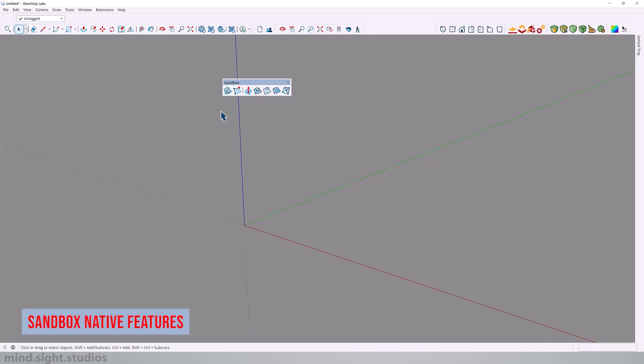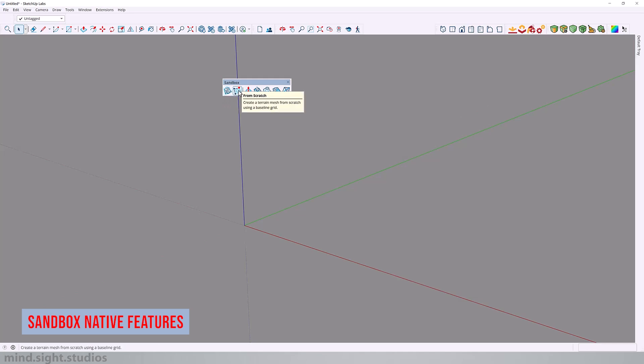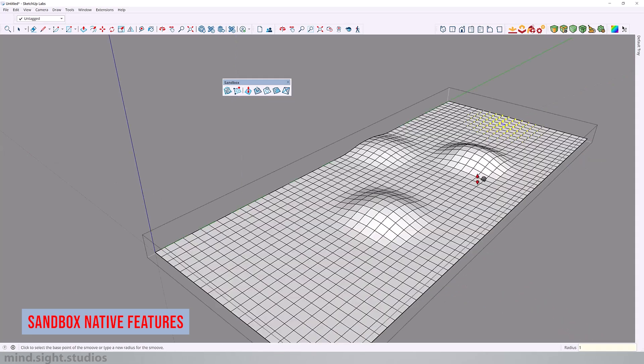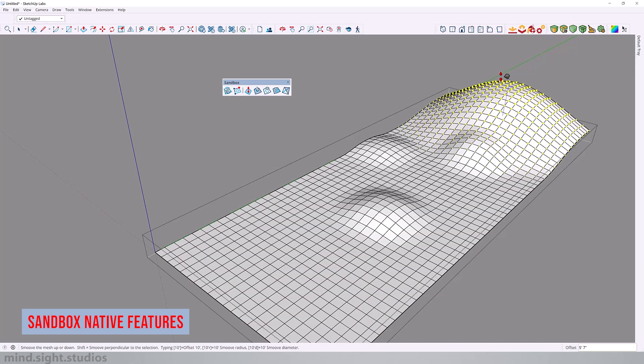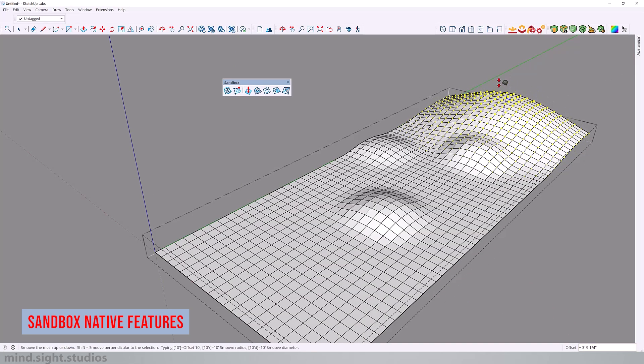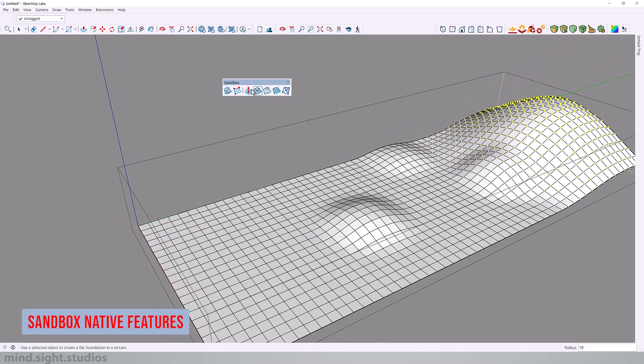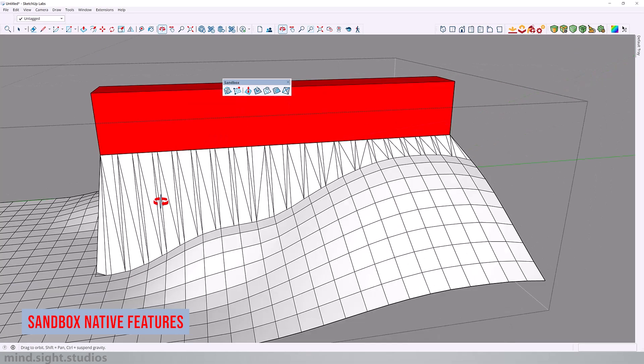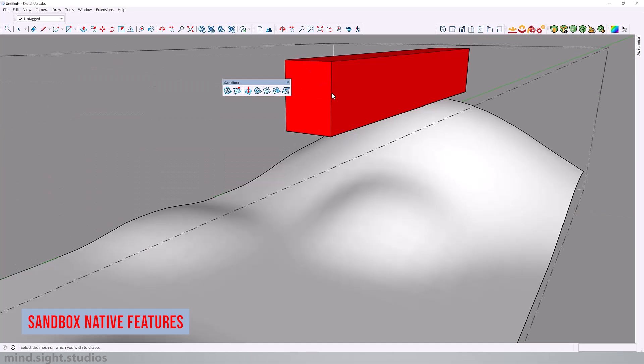The native sandbox tools are very useful when it comes to creating landscape inside of SketchUp. For example, you can create landscape from scratch or from contour drawings and you have a few useful tools to add elevations to your landscape, create a building pad and even add roads.